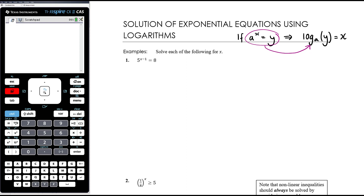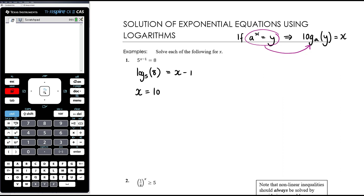For example, 5^(x-1) = 8. Since 5 and 8 can't both be expressed with the same base, we can't use the one-to-one property of exponentials. So we convert to a log statement: log base 5 of 8 equals x minus 1. We just need to get x on its own by adding 1 to both sides: x = log base 5 of 8 + 1.